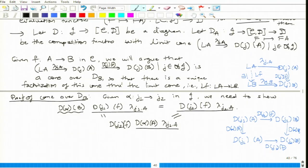Therefore, if C has pullbacks and F from C to D preserves pullbacks, then F also preserves monomorphisms. This is a criterion for testing whether monomorphisms are preserved.